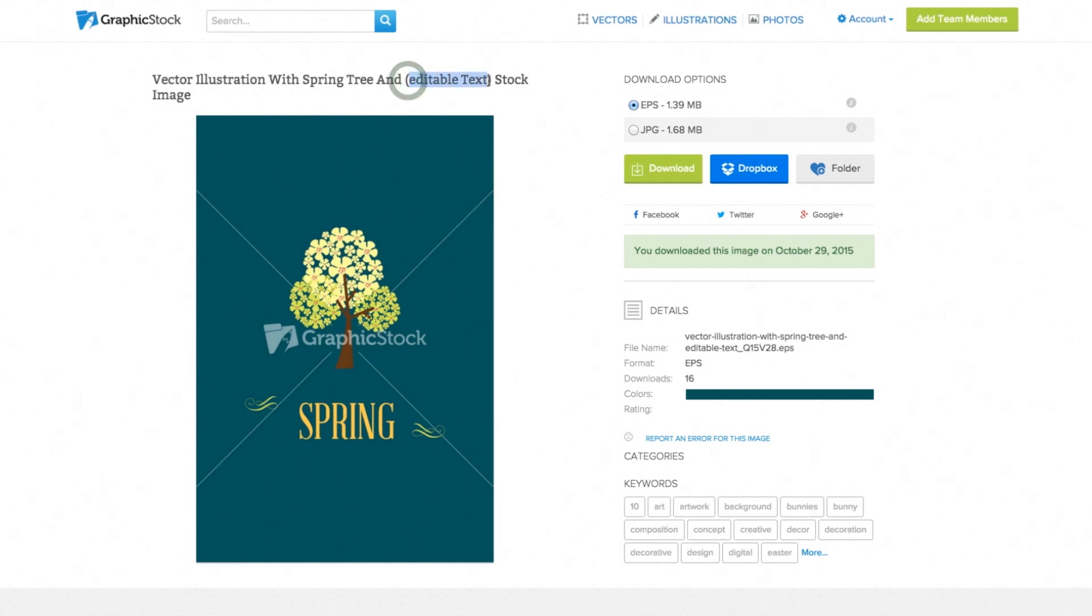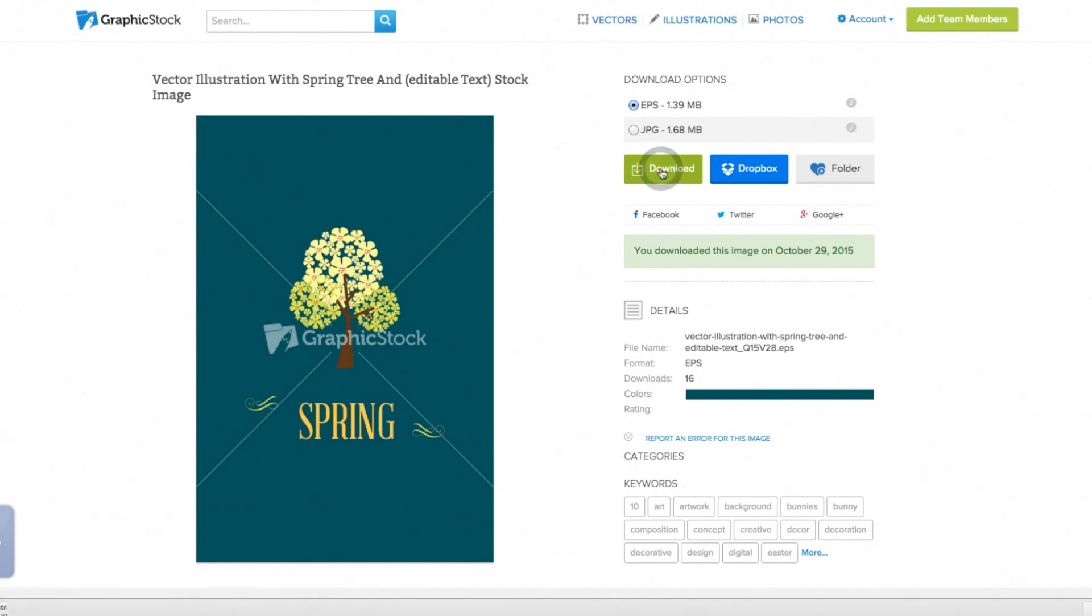You can search the website, and any result that has the words editable text in that image name will be able to do this function. We'll go ahead and choose this spring image right here and download it to our computer and open it up on the desktop to start editing.